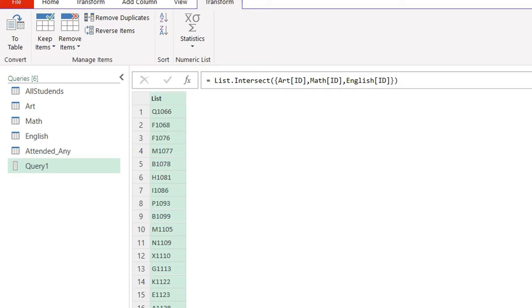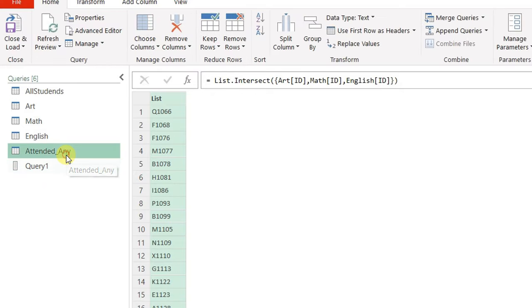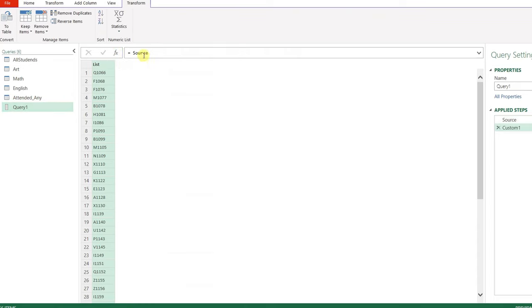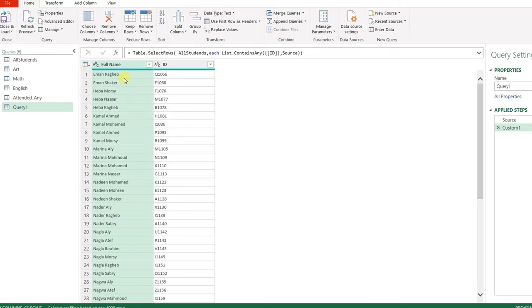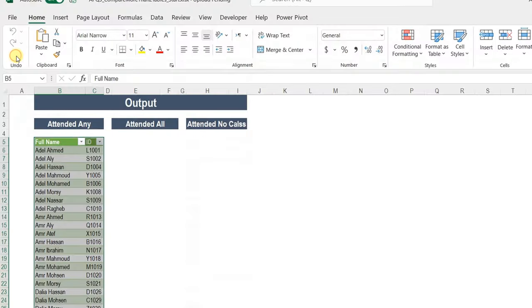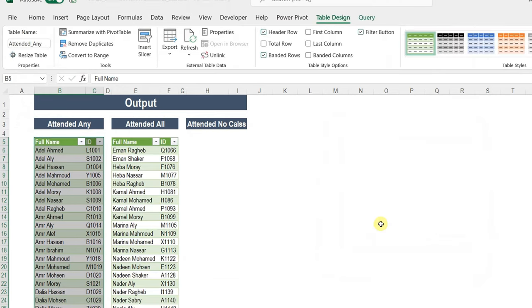I'll reuse the same filtering code from the attended any query. Going back to that query, I copy the custom step code, return to this new query, click fx to create a new step, delete the auto-fill, and paste. Clicking the check mark gives the full table with names and IDs of students who attended all classes. I'll rename the query to 'attended_all' and load it to an existing worksheet.